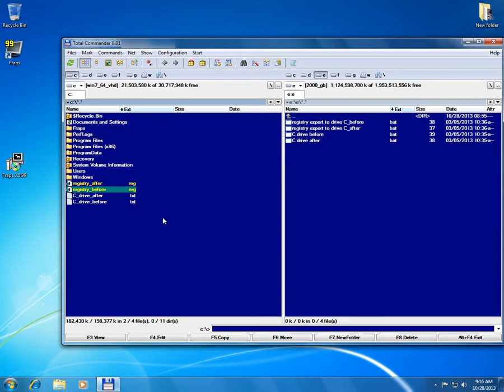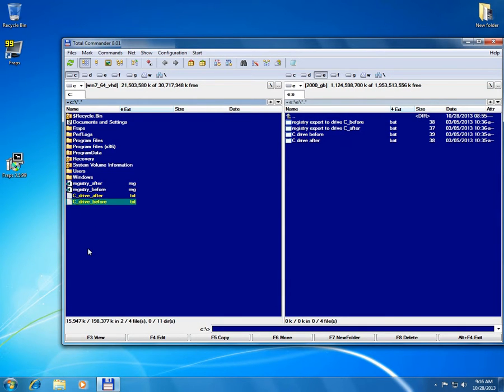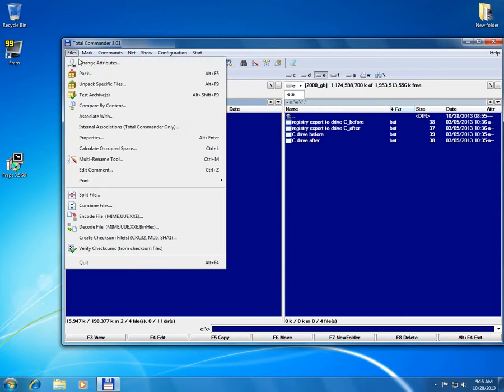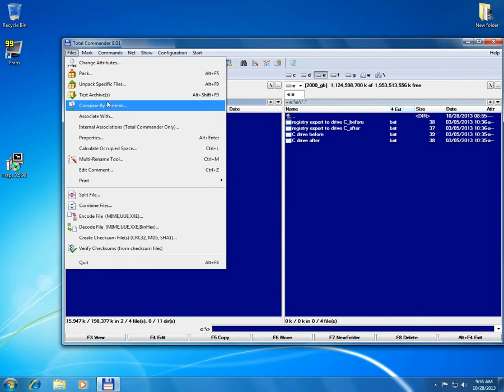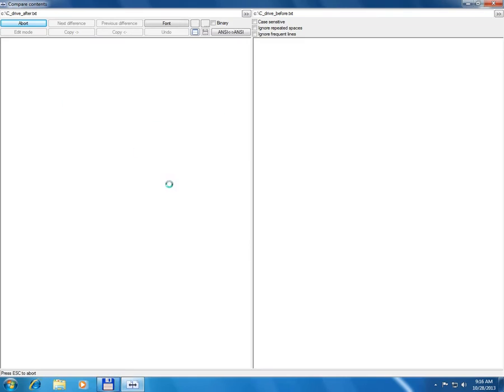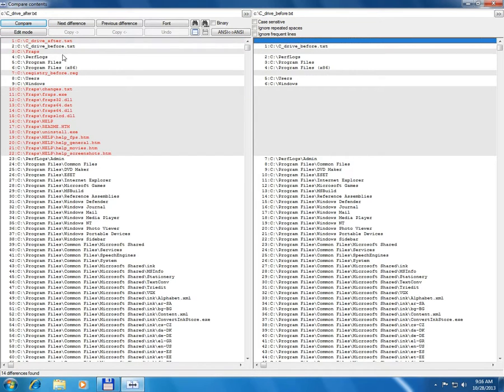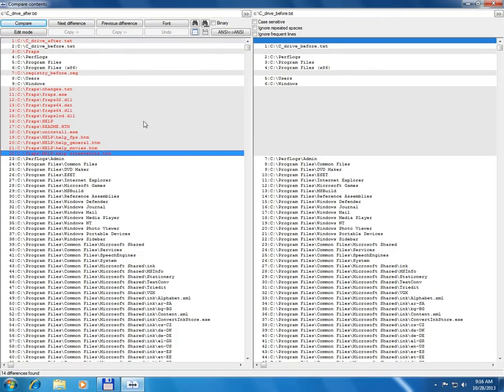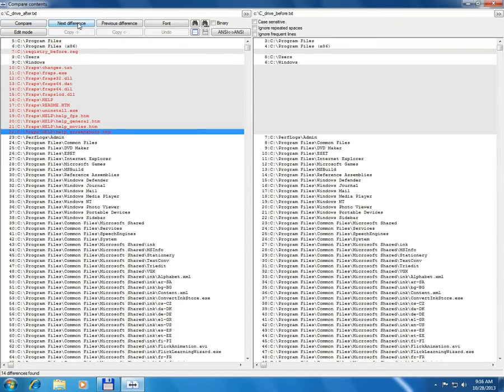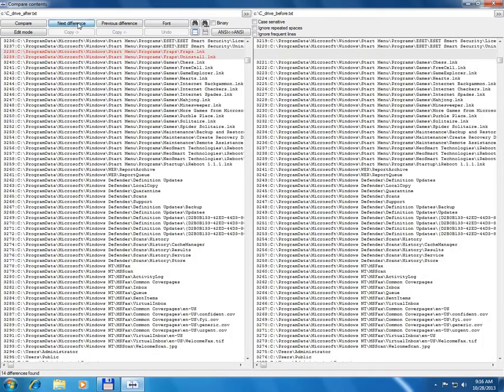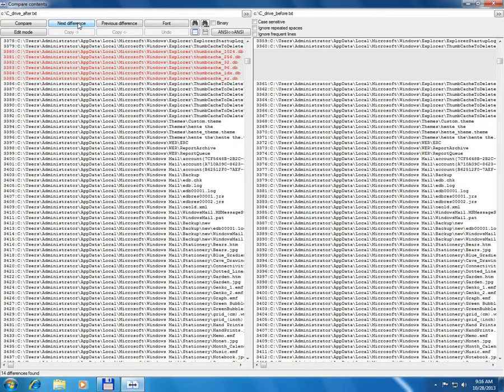And let's deselect the first two and select the other two. File and compare by content and 14 differences found. C drive after that was not present in the first file. The directory with all the files are not present before.